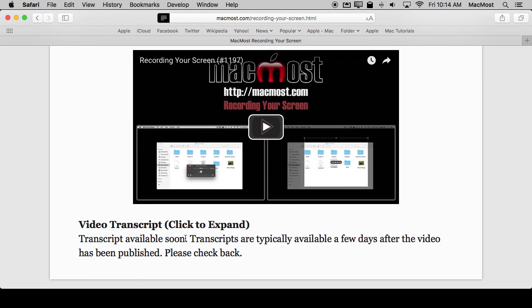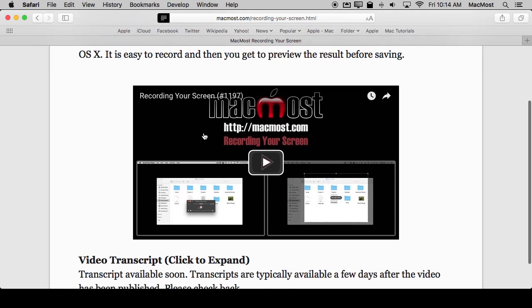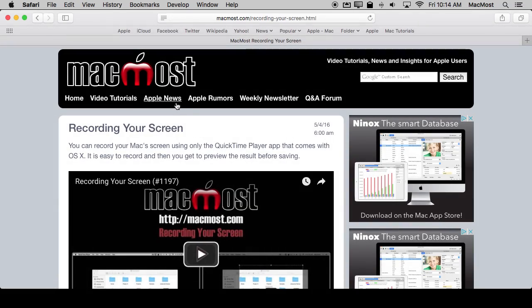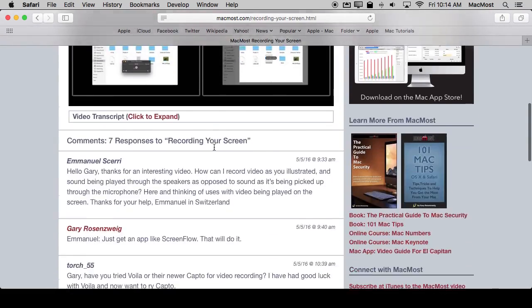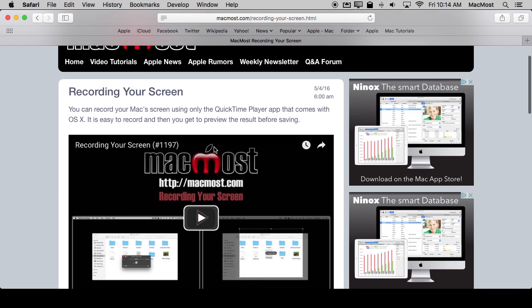There's not much else here. You can see that the comments and the transcript aren't picked up by Reader View. You can use the regular version of the page to go back and see all of that stuff.